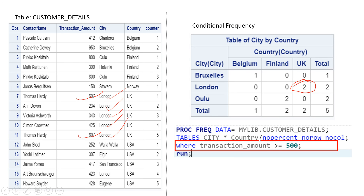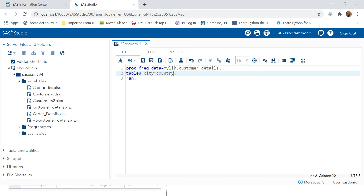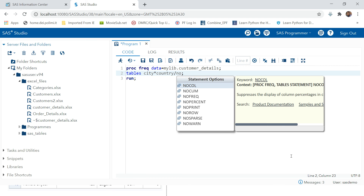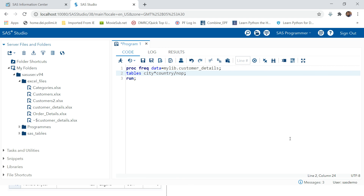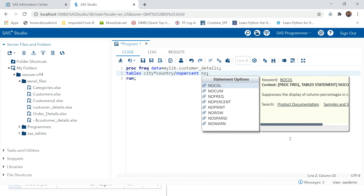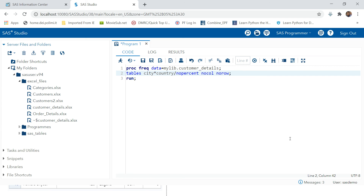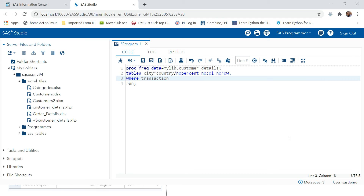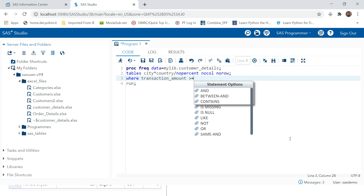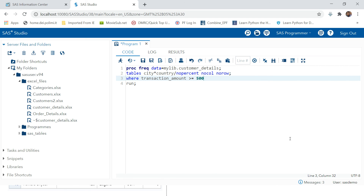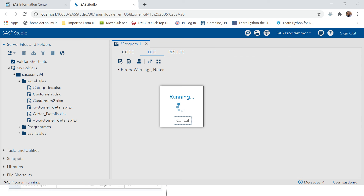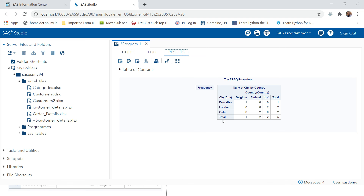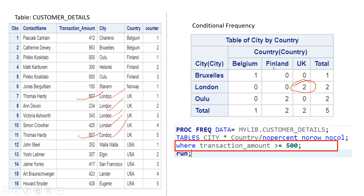Let's try this in the SAS editor. We apply all the options — NOPERCENT, NOCUM, NOROW — and add the WHERE clause: transaction_amount >= 500. Click Run, and here you can see the same result we expected. These are the most frequently used options with PROC FREQ.